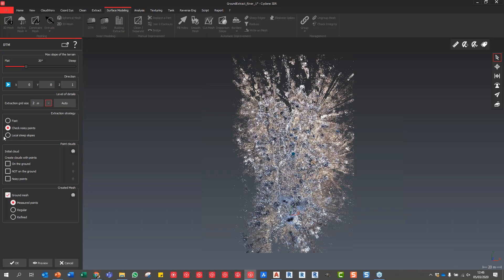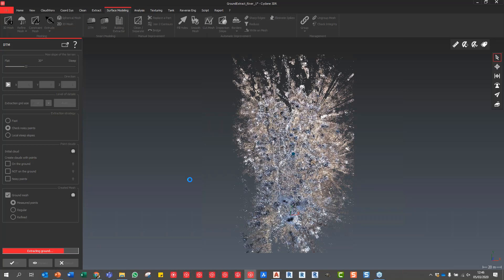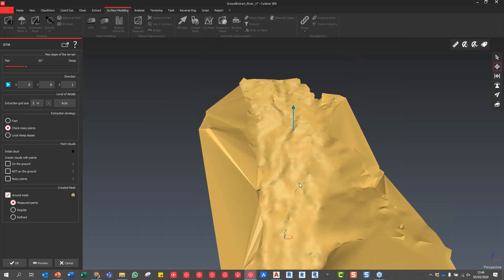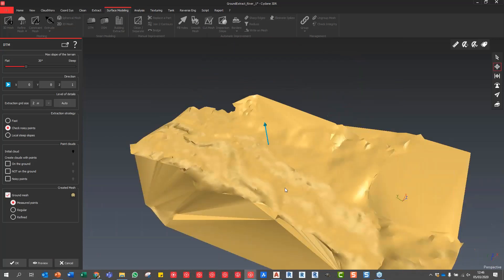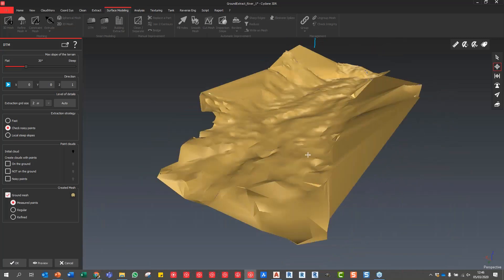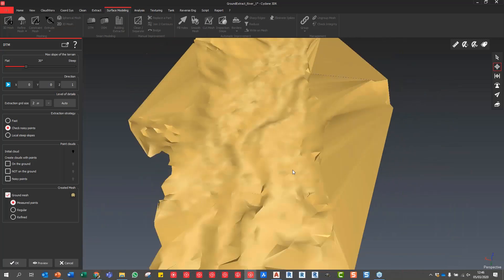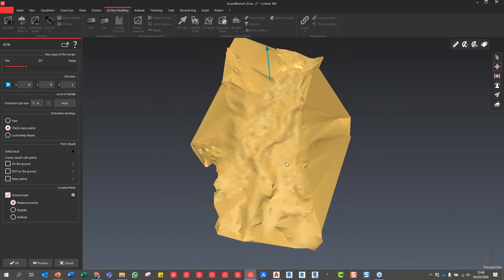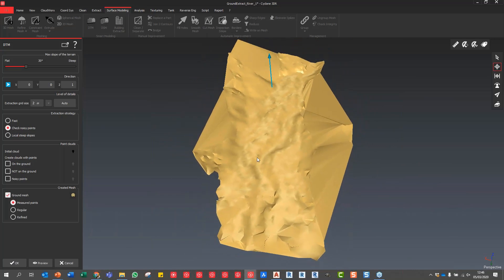Just to do a very rapid one, I'm going to do this at two meters. You can use the fast method of extraction or check the noisy points or look at local steep slopes - this does further analysis. I'm not going to create another point cloud, I'm just going to create a mesh based on the measured points using this two meter grid. If I hit preview, you'll see how quickly that runs through and the result that we end up with. We can decrease that extraction size accordingly to get an even finer result. If you use fast it's even quicker.